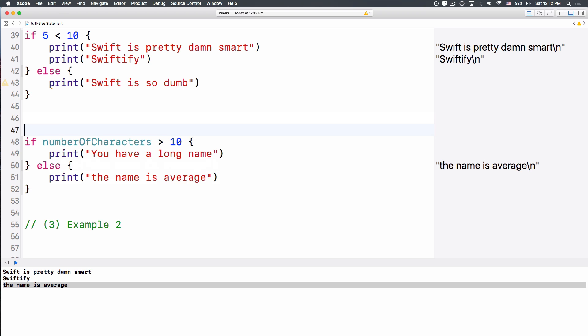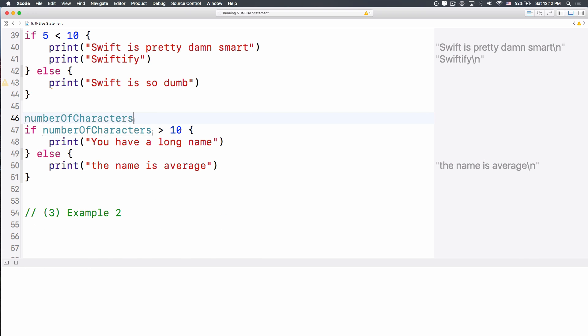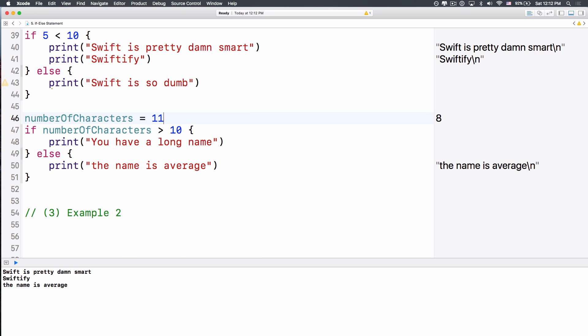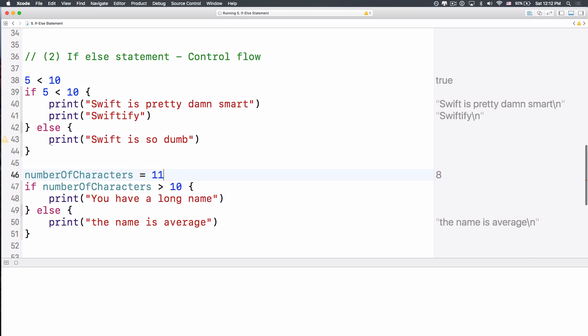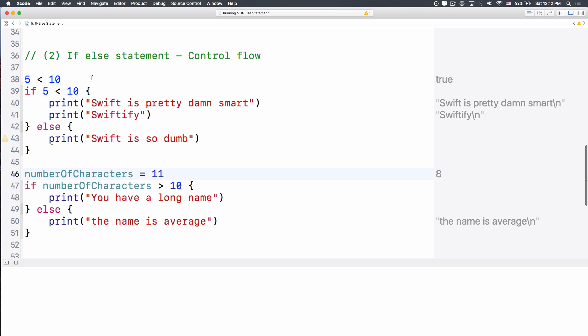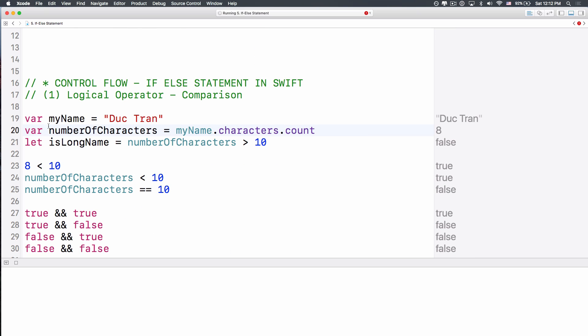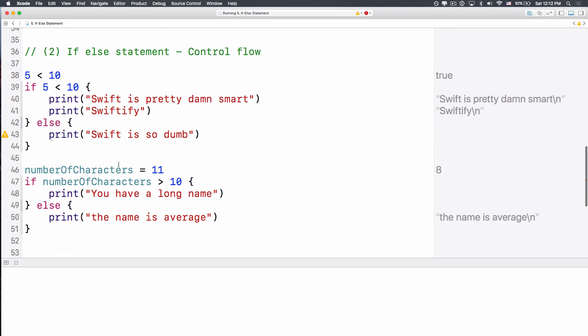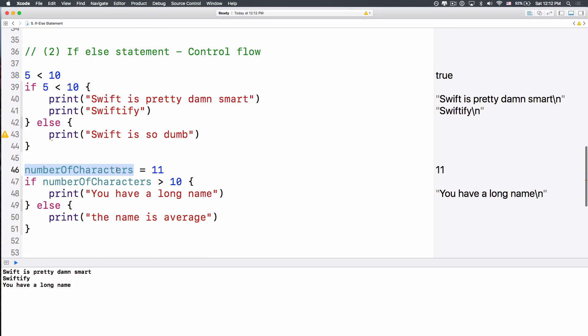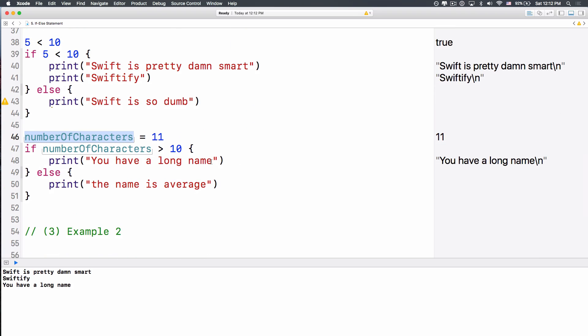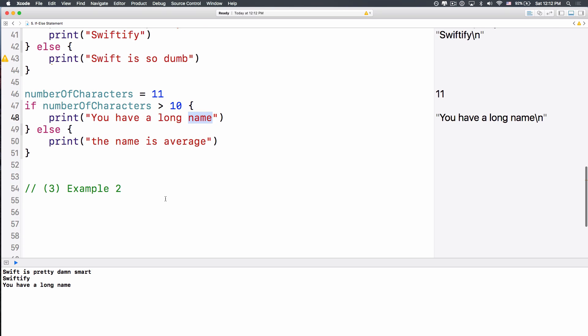And you see over here, if I change it over there, number of characters is 11, okay? I think that we have to change the number of characters into a var here, so that we can change it over there. Then it says, you have a long name, because 11 is greater than 10, right? Does it make sense?